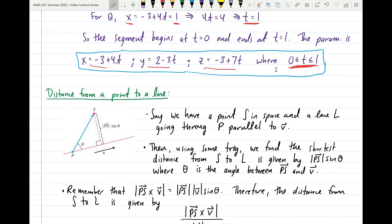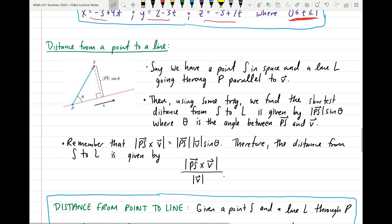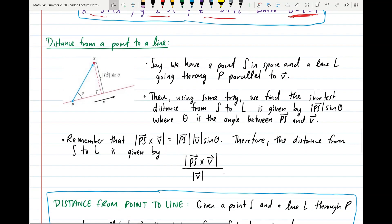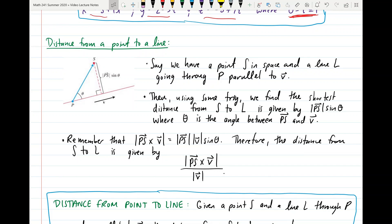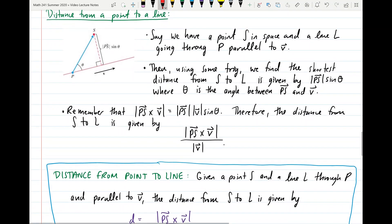Now let's talk about the distance from a point to a line — the last topic for the first half of Section 12.5. Say we have an arbitrary point S in space and a line L through point P, parallel to vector V. We let theta be the angle between the vector from P to S and the vector V. Using trigonometry, the shortest distance from S to line L is the magnitude of vector PS times sine of theta.